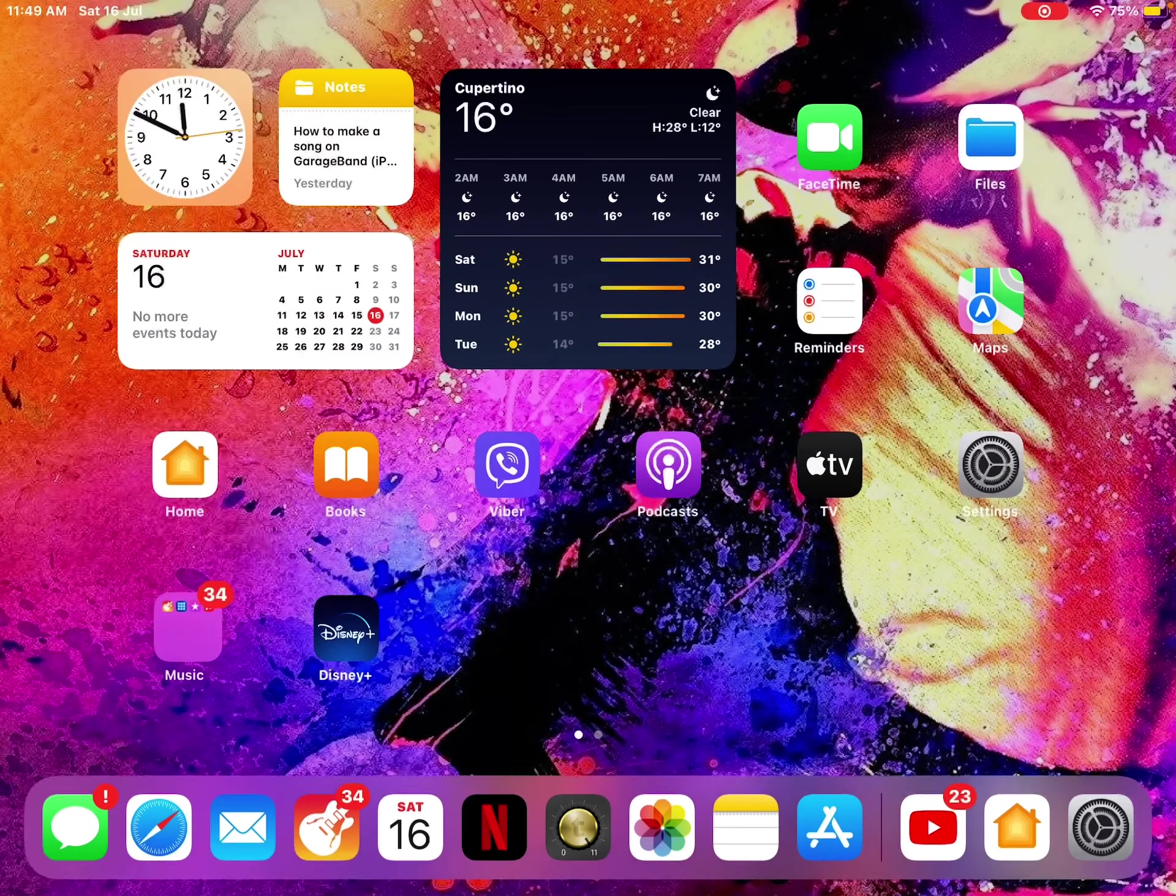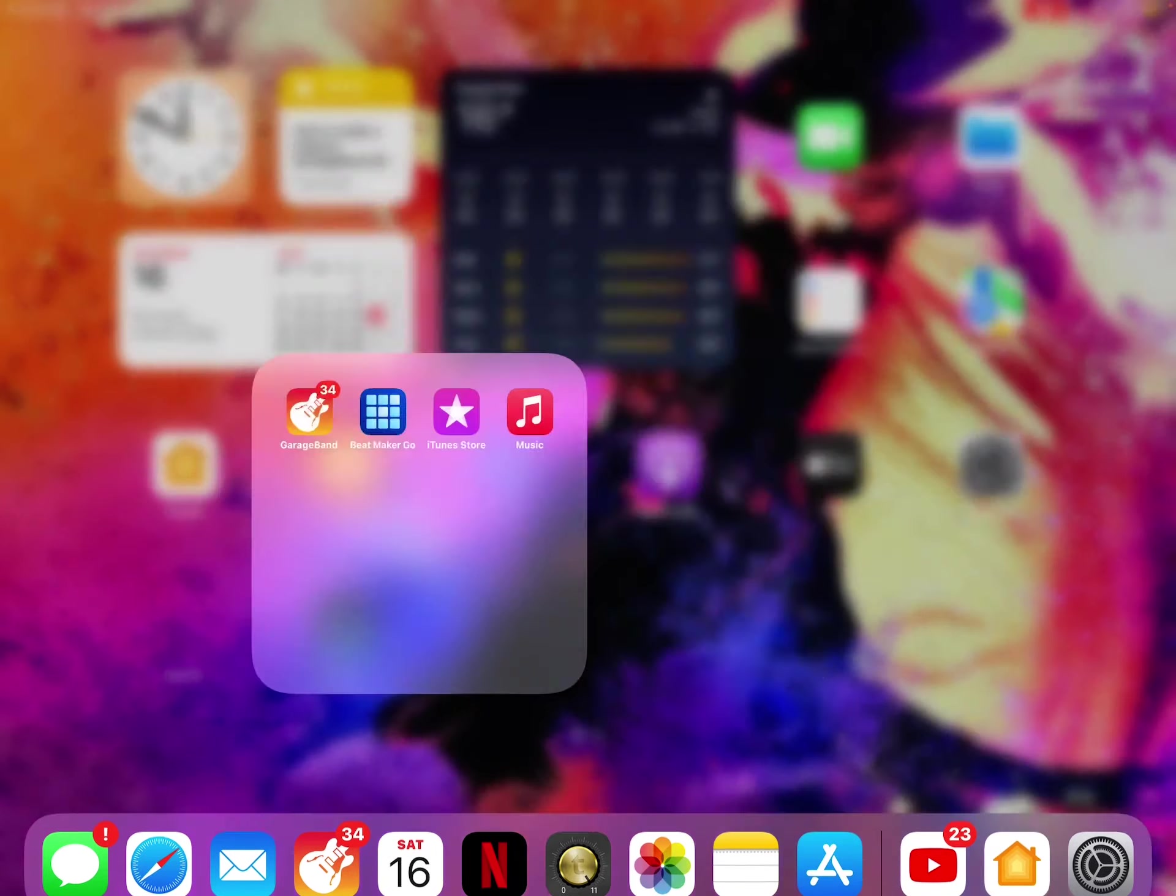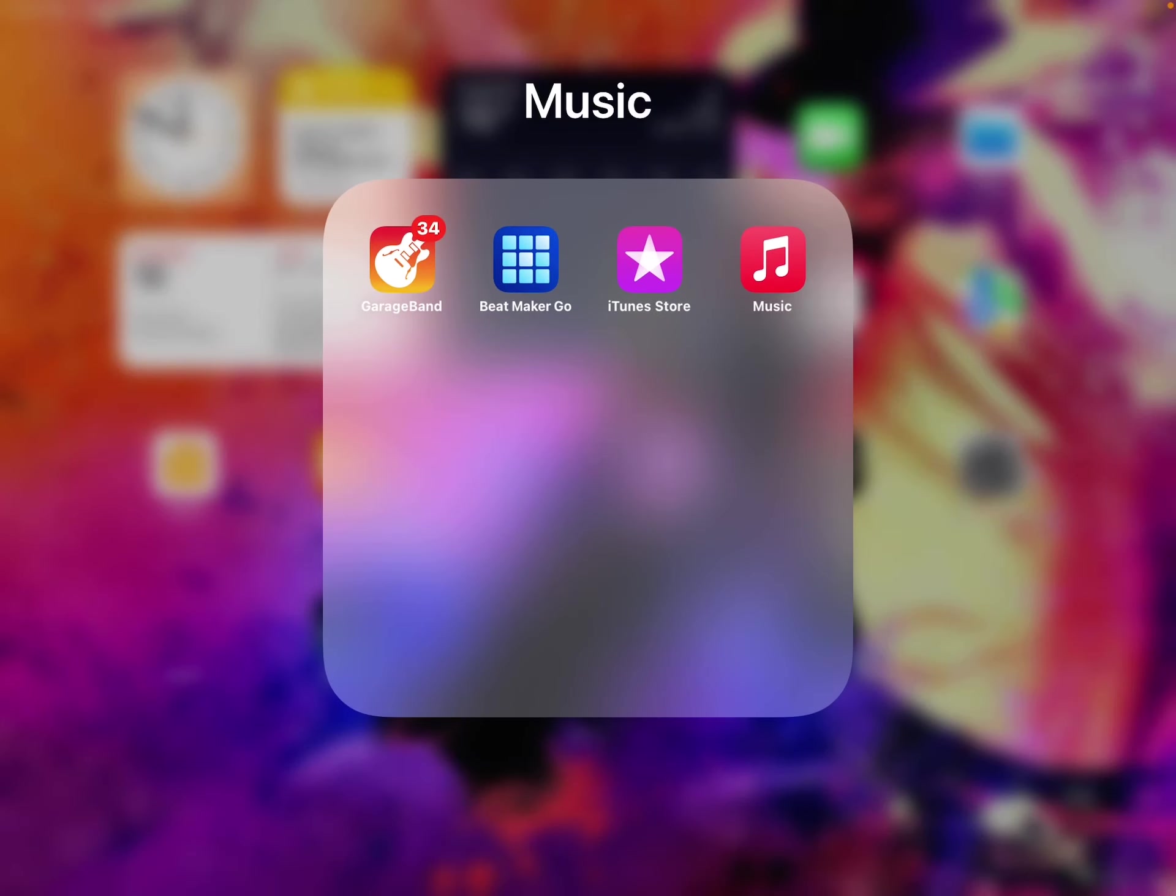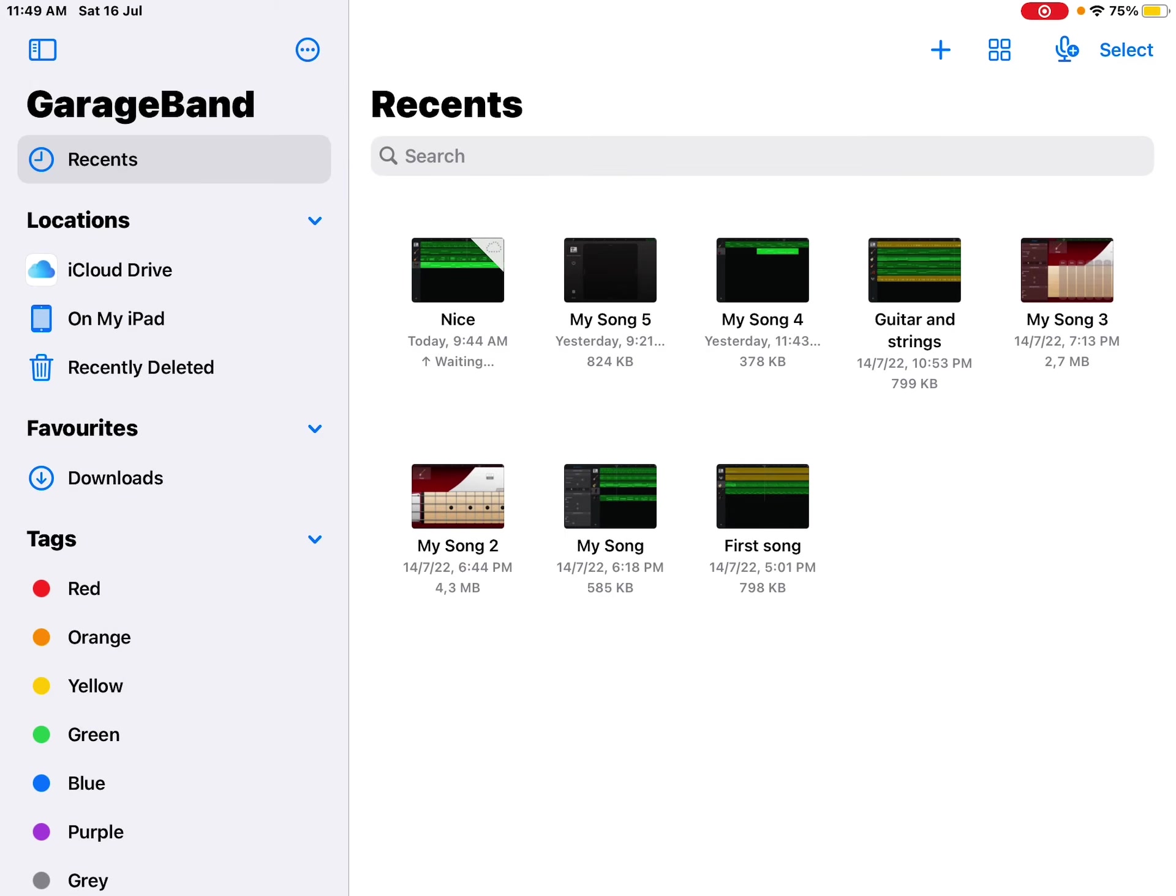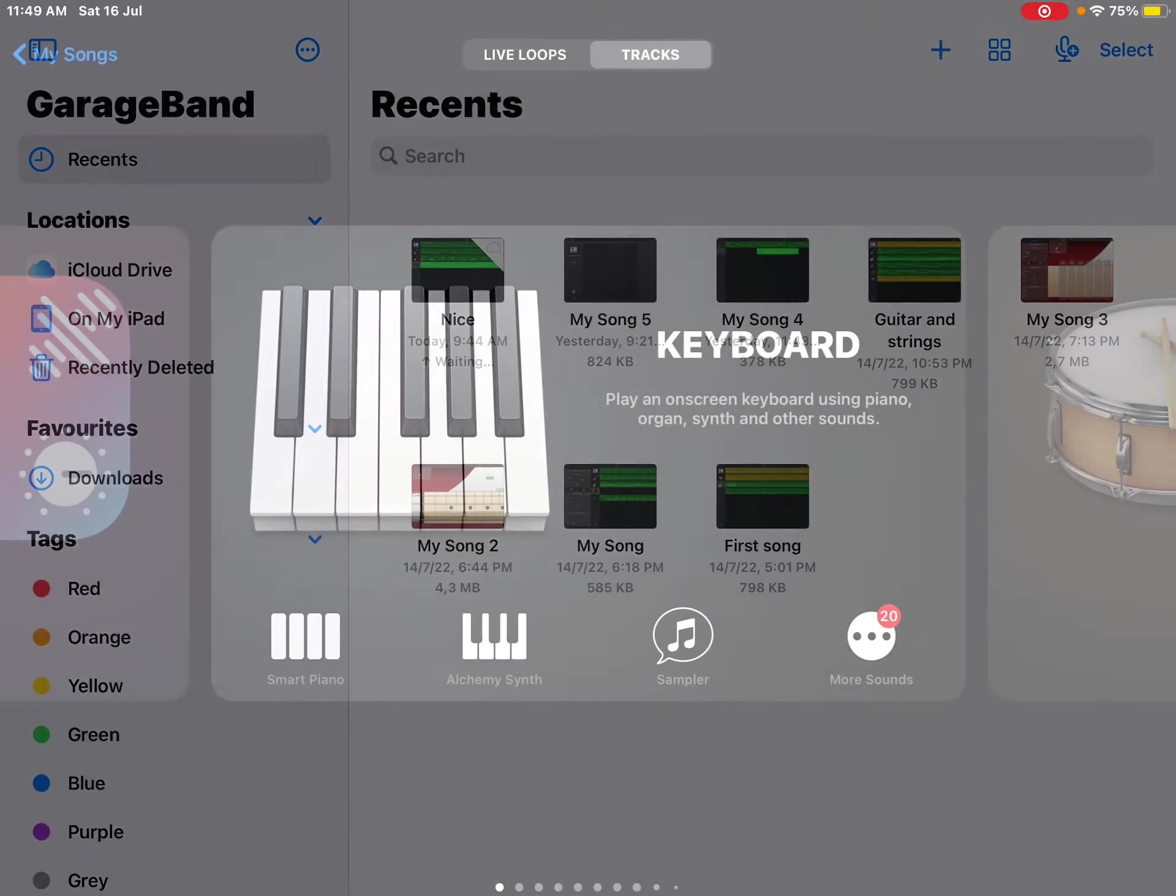So you open GarageBand. I sound like I'm British whenever I say that. So you open up the app and you see this plus icon over here. You press it.